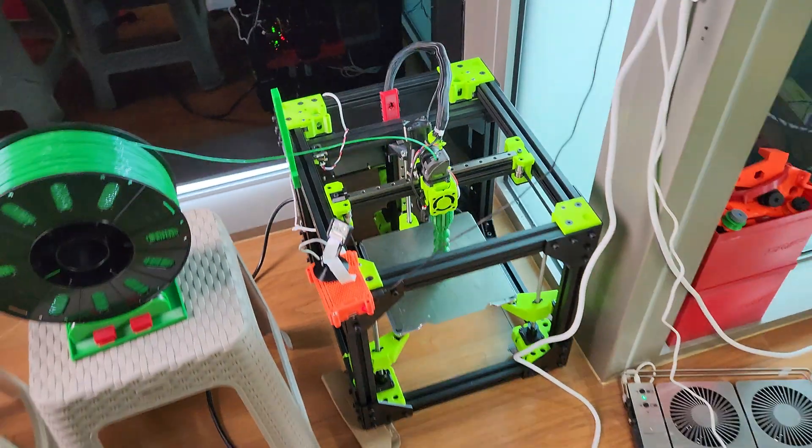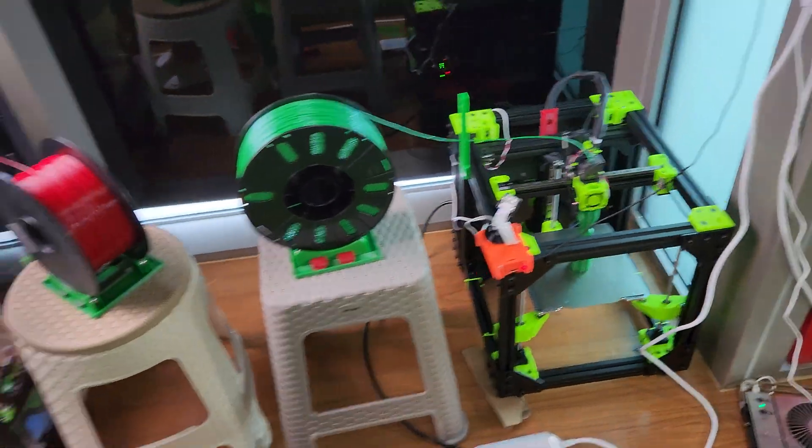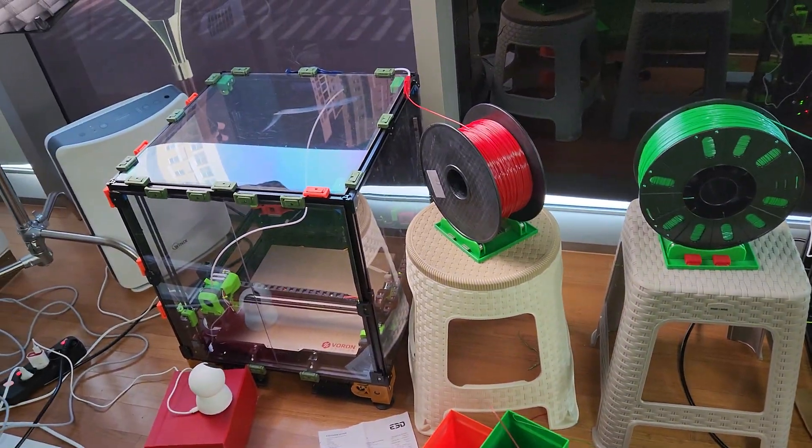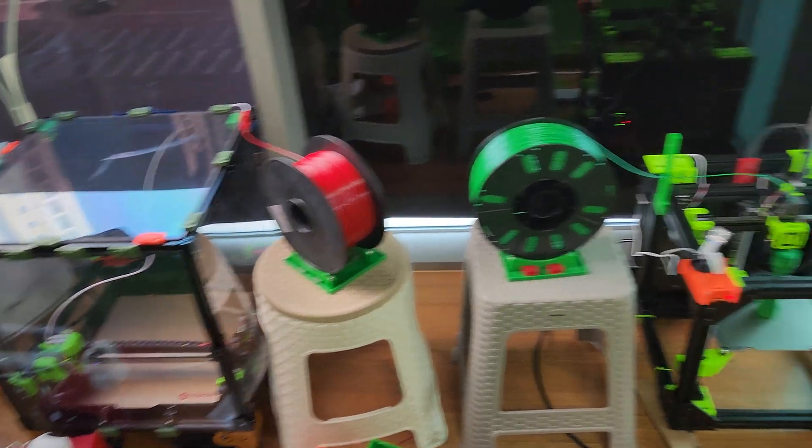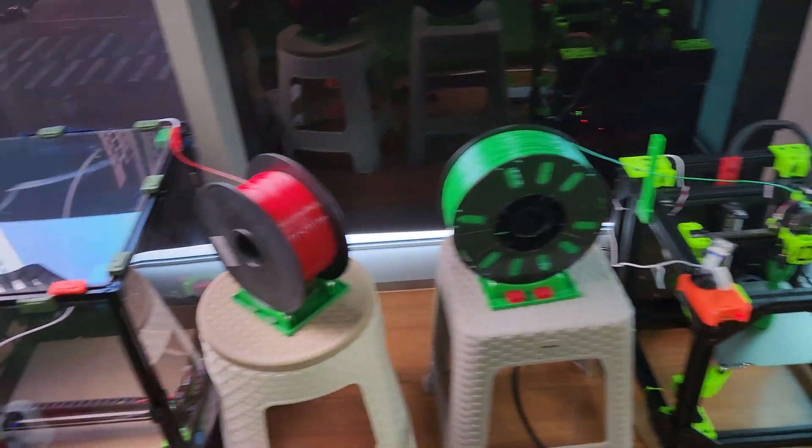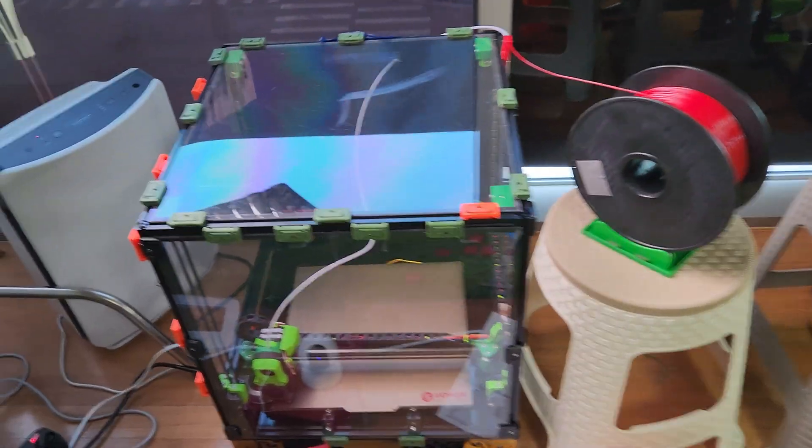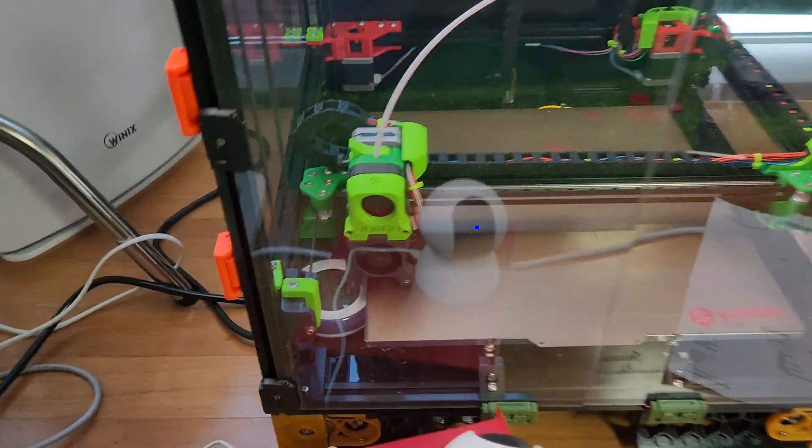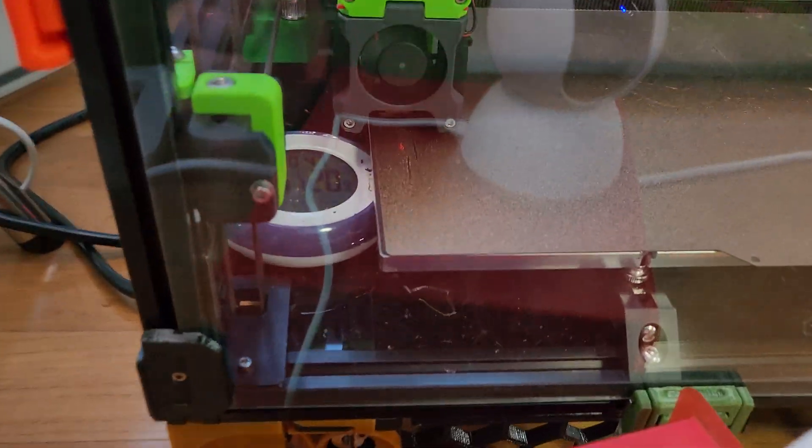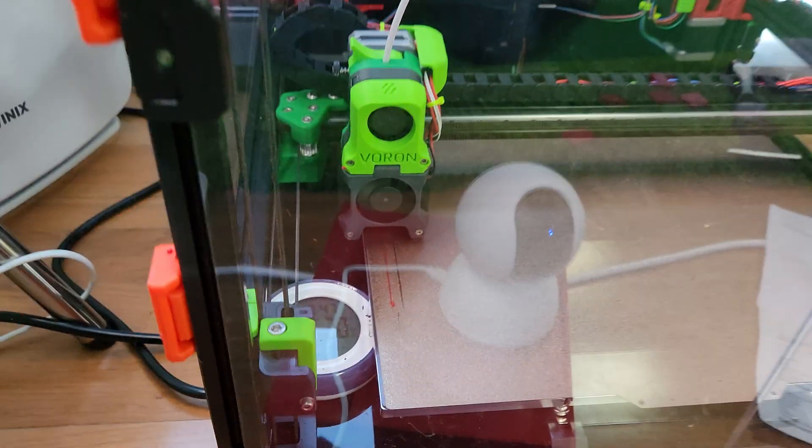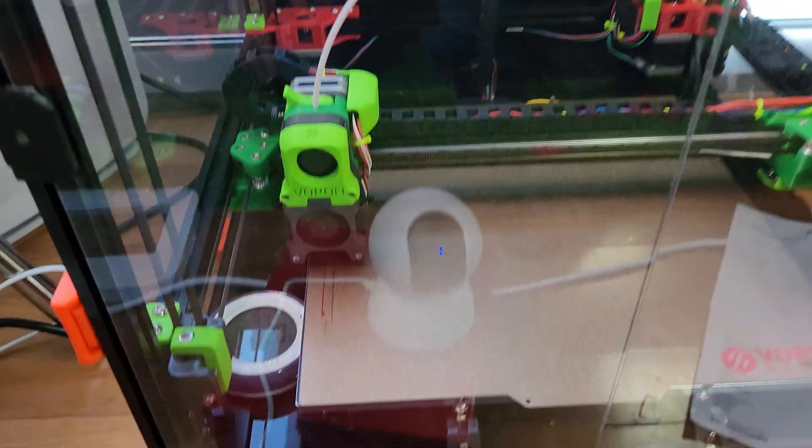So yeah, there's always going to be advantages and disadvantages to both of these printers. That's why I got both to test them out, but my Voron is starting a new print here.